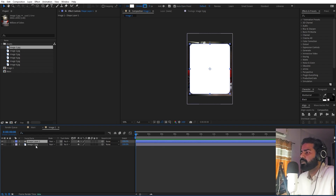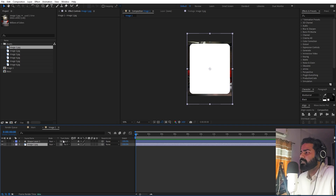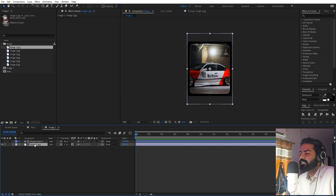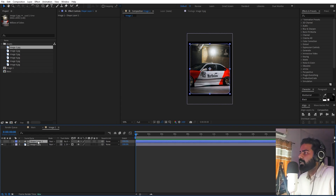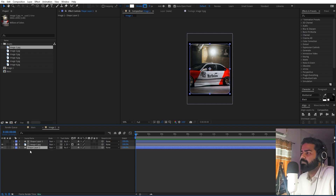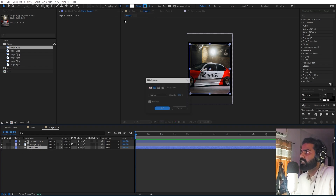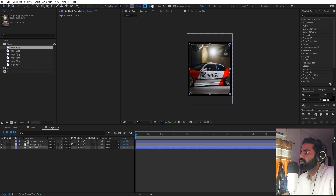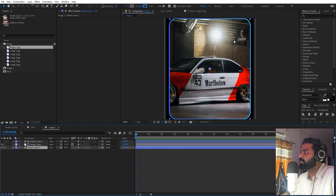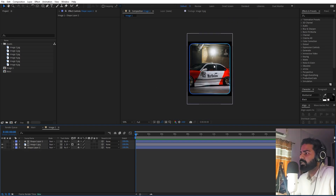Now we want our shape to be visible through this window, so select the image layer and change the track matte — just pick-whip this shape. If you're using an older version of After Effects, you'll have alpha matte or alpha inverted instead. Now for a border, select this layer, press Ctrl+D to duplicate, place the duplicate at the bottom, set its fill to zero, and increase the stroke to about 8. You'll now have a nice border — I'll use a blue color.